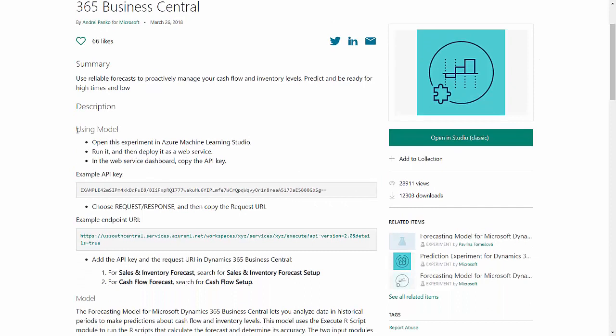This is where I start using this model that comes with Microsoft Business Central. I'm going to open it up in the Azure Machine Learning Studio. I'm going to run it and then deploy the web service and copy the two keys into Business Central. So this is the information right here that we're going to do.